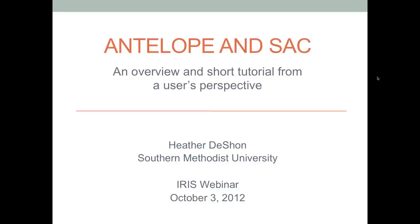If you're an IRIS member, we also have a software license agreement with Boulder Real-Time Technologies, which provides Antelope to members for standard research purposes. The address for that is www.iris.edu/manuals/antelope.htm. If you have any audio issues during the webinar, just type it in as a question. So without further ado, I will introduce Heather. Heather is a professor at Southern Methodist University in Dallas, Texas. She got her PhD at UC Santa Cruz, did a postdoc at Wisconsin, and was a research professor at Ceri in Memphis. She'll talk to us today about tips and tools for SAC and Antelope.